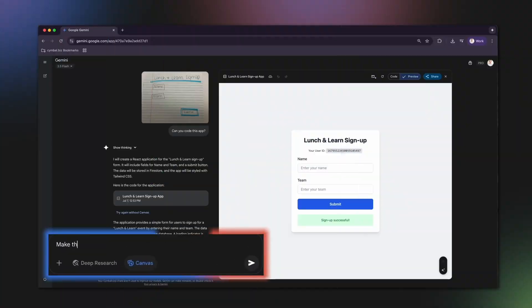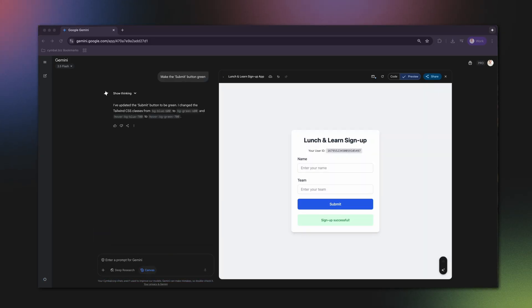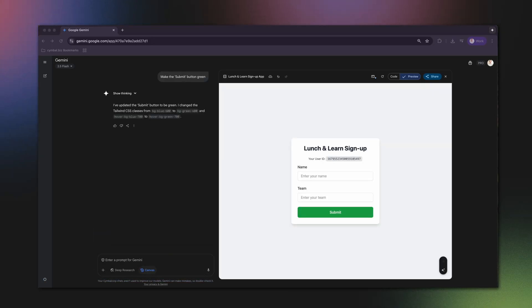But what if I want to make a change? This is where Canvas is so powerful. You can continue to prompt Canvas, calling out specific features to add or change. Let's try a few things. I'll prompt, make the submit button green. Perfect.